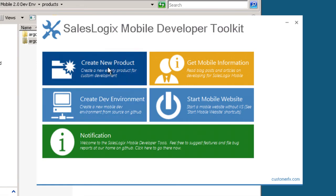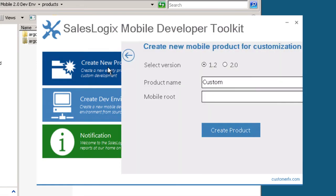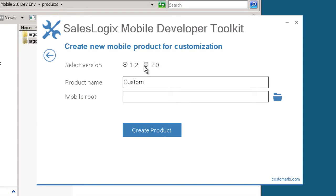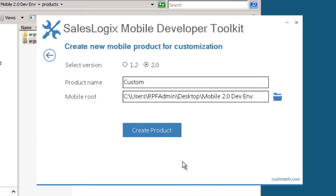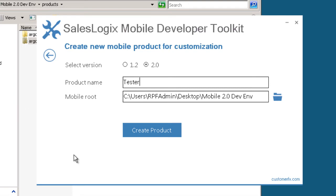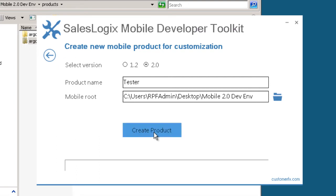I'm going to use this option here to create a new product. And I'll choose 2.0 again as my version. Select the root of my mobile website. And I'm going to give it a product name. I'm going to just call it tester. This might be the name of a customer that this customization is for or the name of a product that you're building into the mobile platform. So I'm going to click create product.